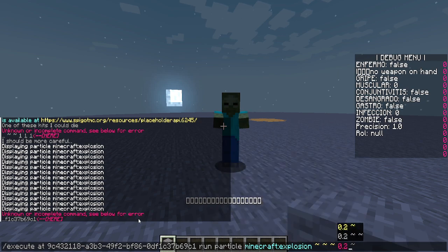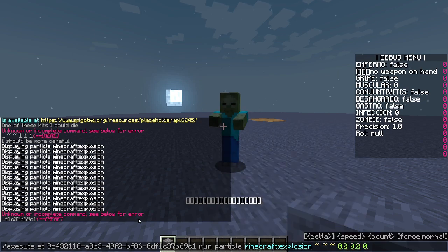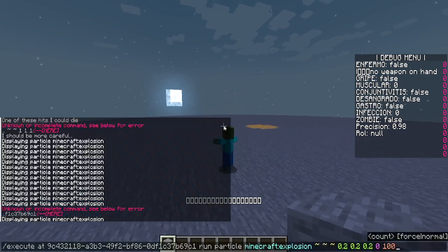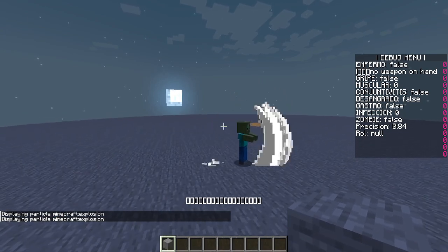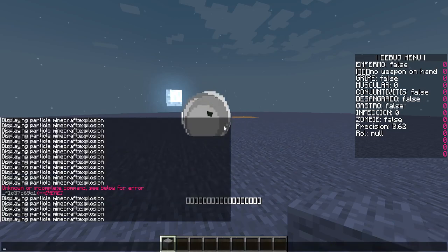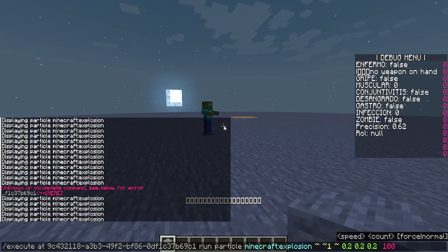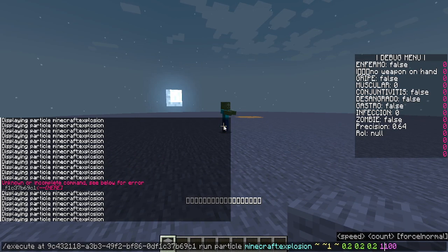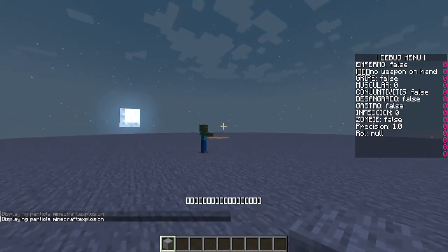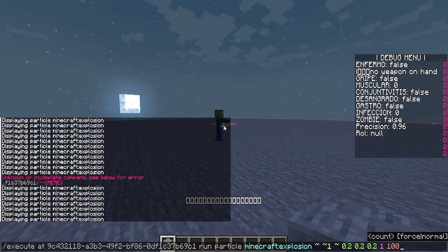For example: explosion 0.2 0.2 0.2 0.2 0 and 100, adding one on the Y position. The speed value literally controls how the particle behaves in motion. Now we know how the particle command works and how to spawn particles on certain entities.